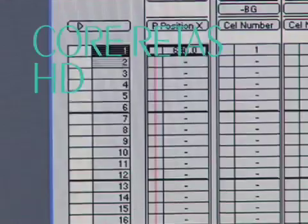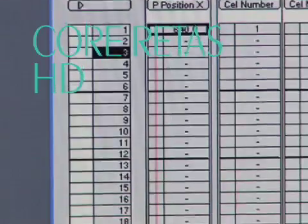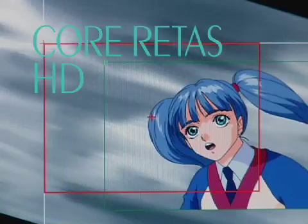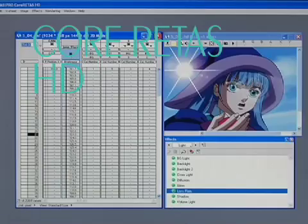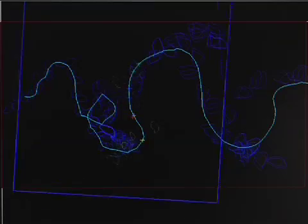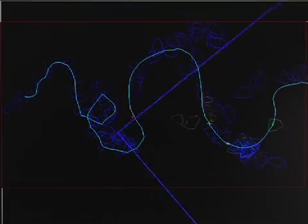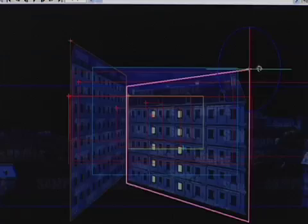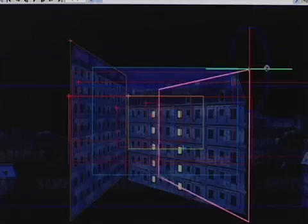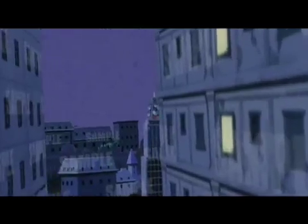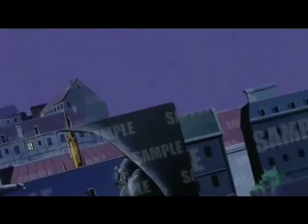Core Redis HD Shooting Tool allows you to composite the painted cells and backgrounds, and apply camera work and special effects to them. The Redis Pro Series digitizes animation production. A whole new form of visual expression, beyond the physical limitations imposed by a camera or cell, is now possible.